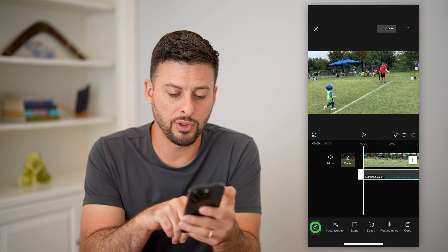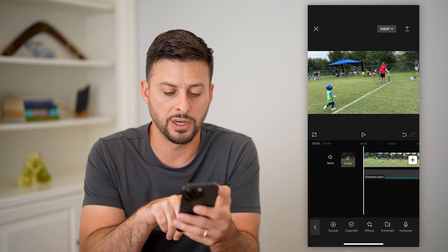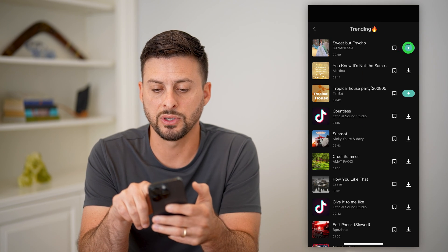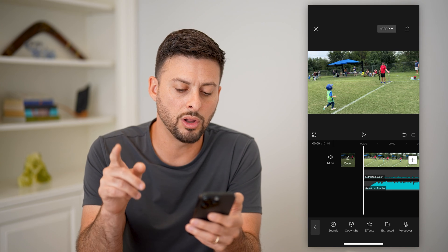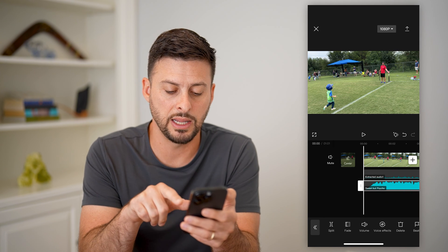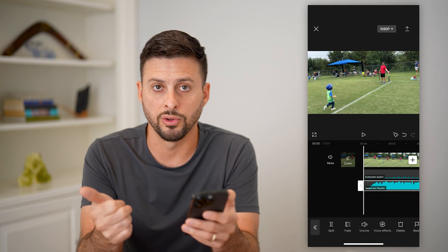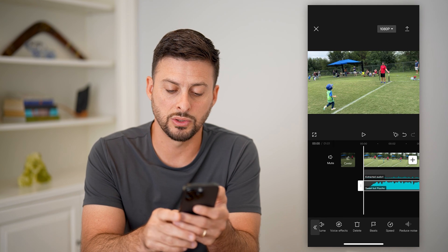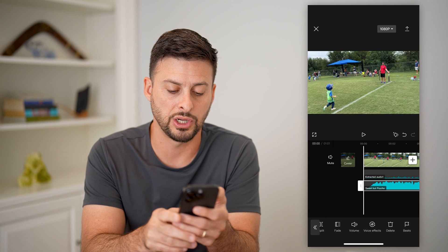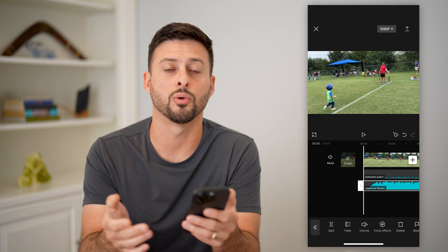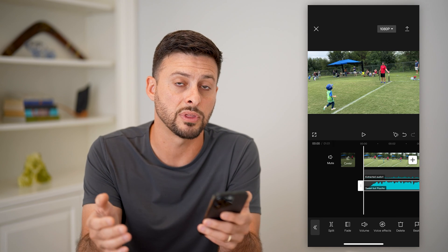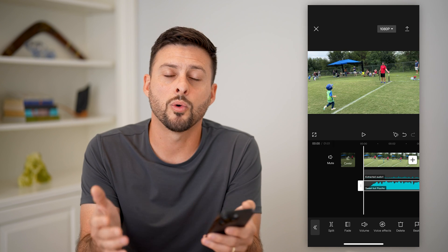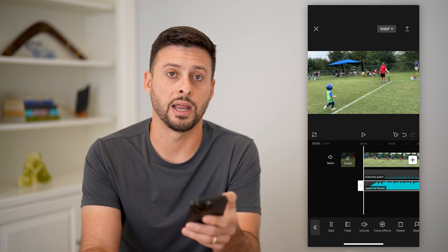Now, if you go through the process of tapping on sounds at the bottom left and adding a specific song, you can do all of the same things for any of those songs — you can control the voice effects, add noise reduction, change the volume, fade it in and out, or split it. All of those things you can do either on the original audio in the video or any song or music that you've added.